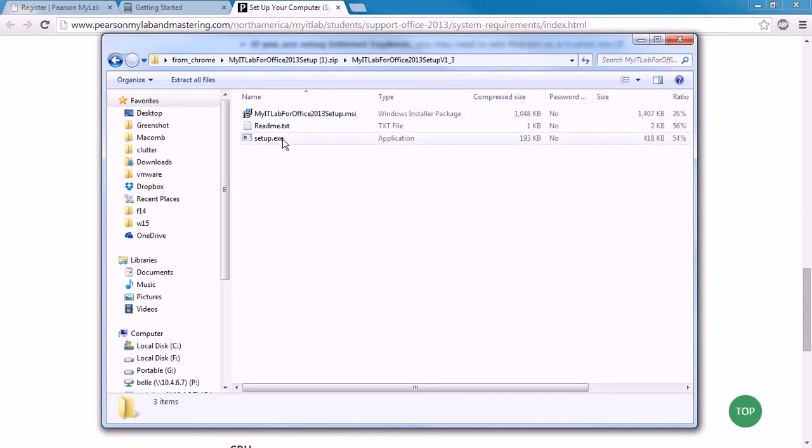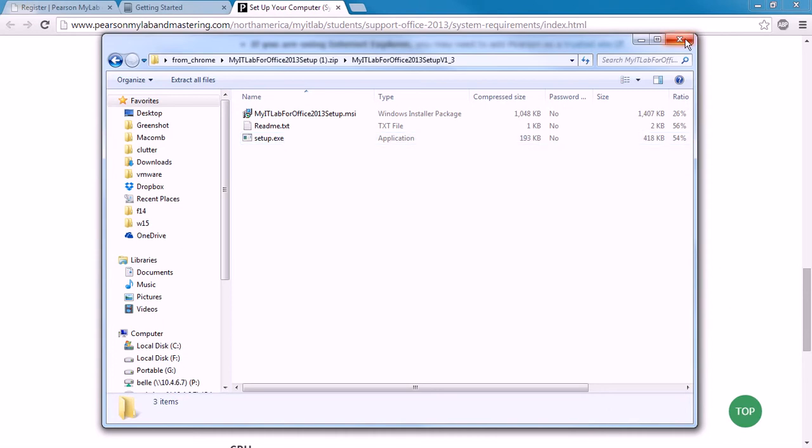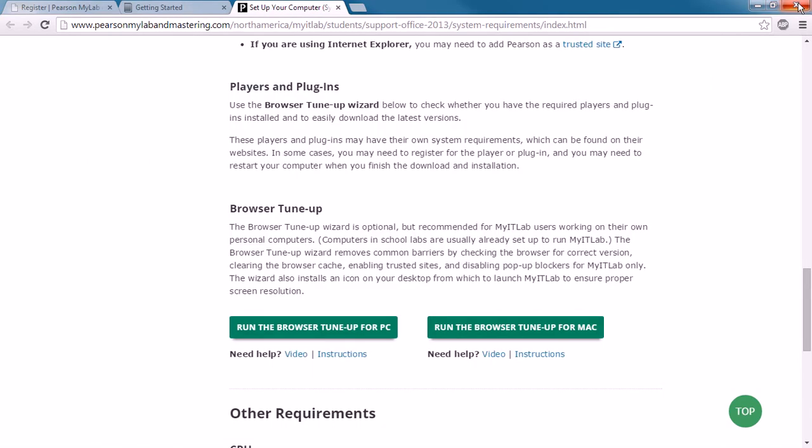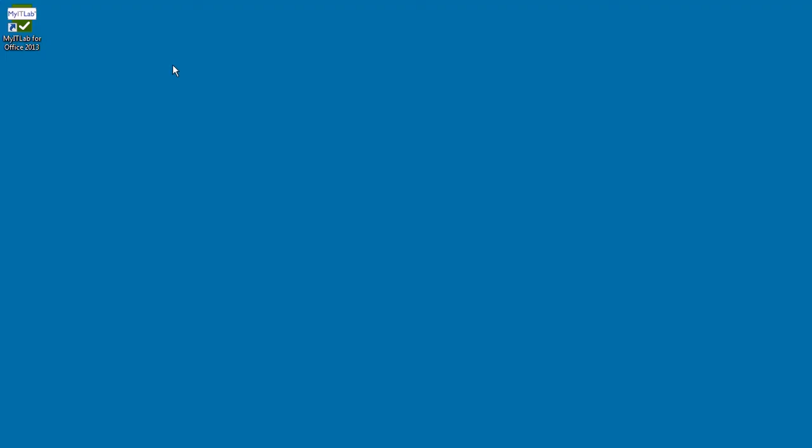And within that folder is a setup program. You're going to run this setup program, and it's going to install the software that's going to make your computer work the best. Once that installation is done, and you're basically just accepting all the defaults on this, once that installation is done, you're going to get a new icon on your desktop. So I'm going to close my browser so you can see this. There's going to be this new MyITLab for Office 2013 icon on your desktop.